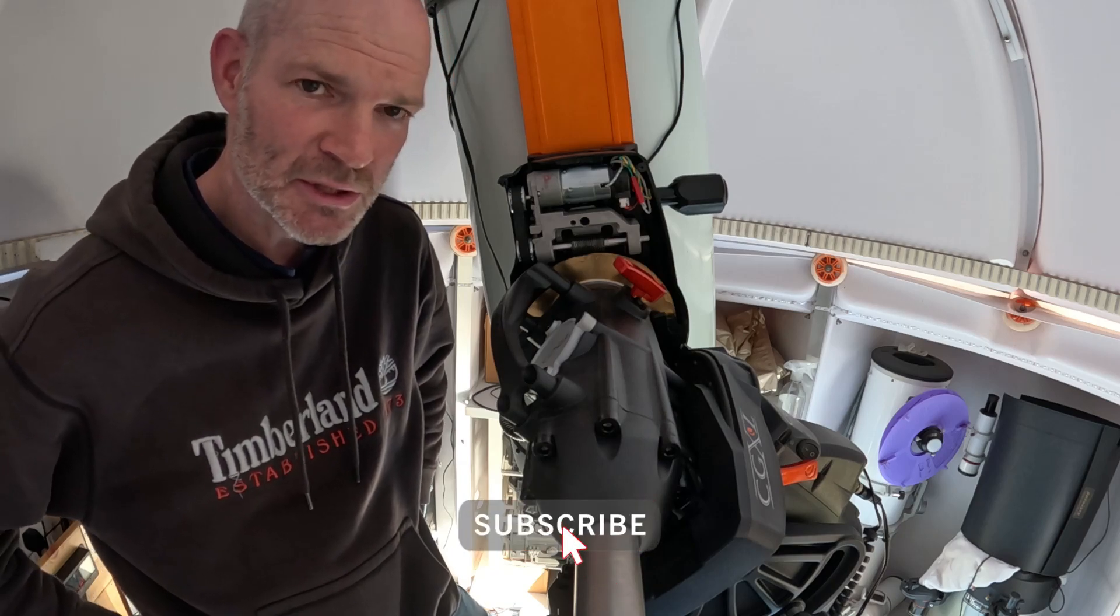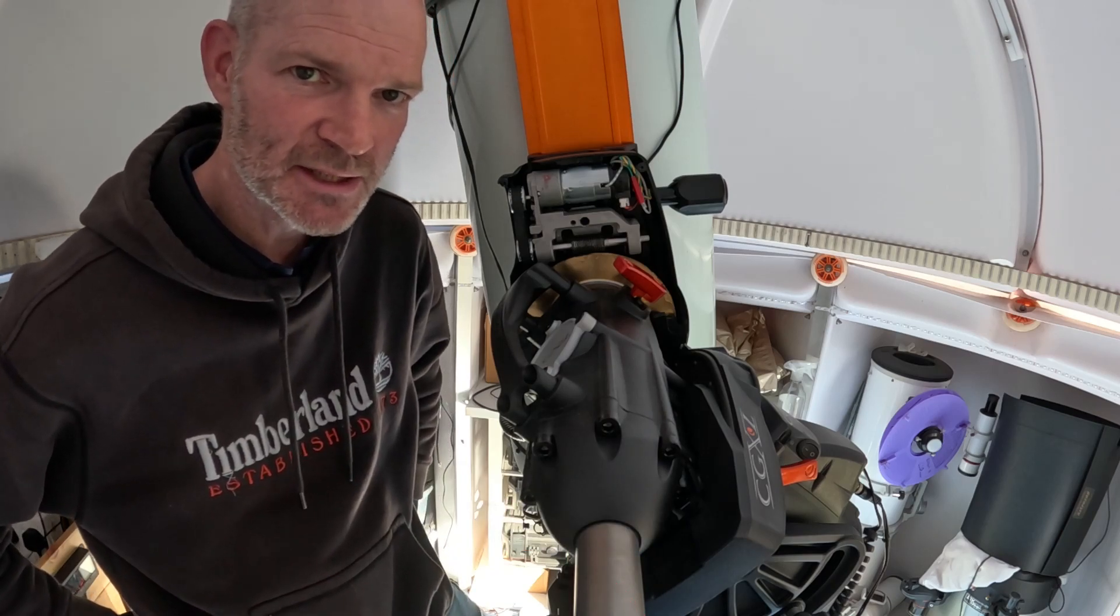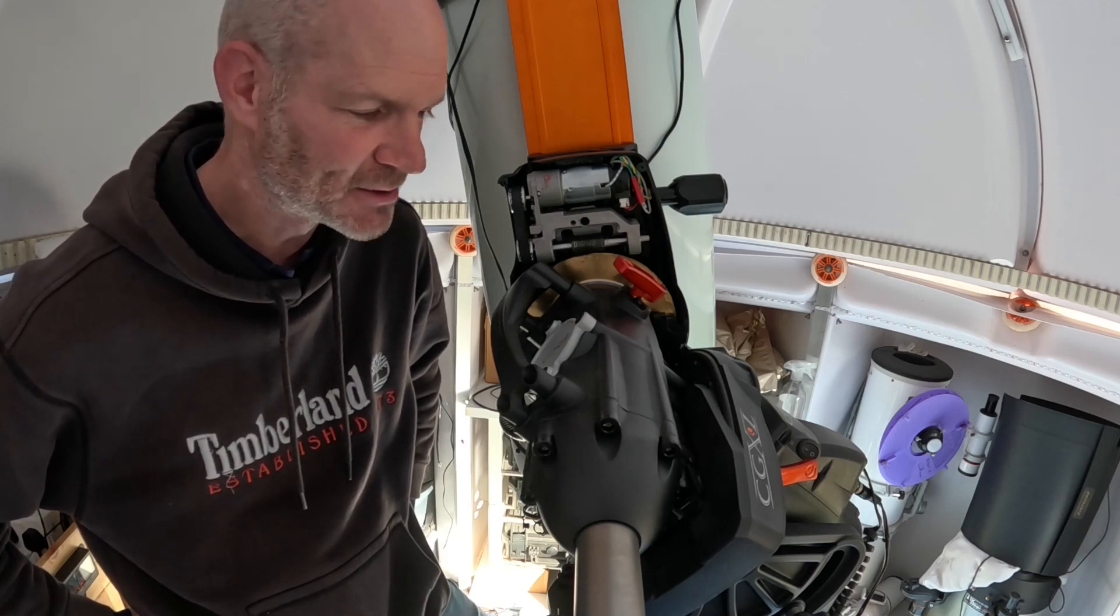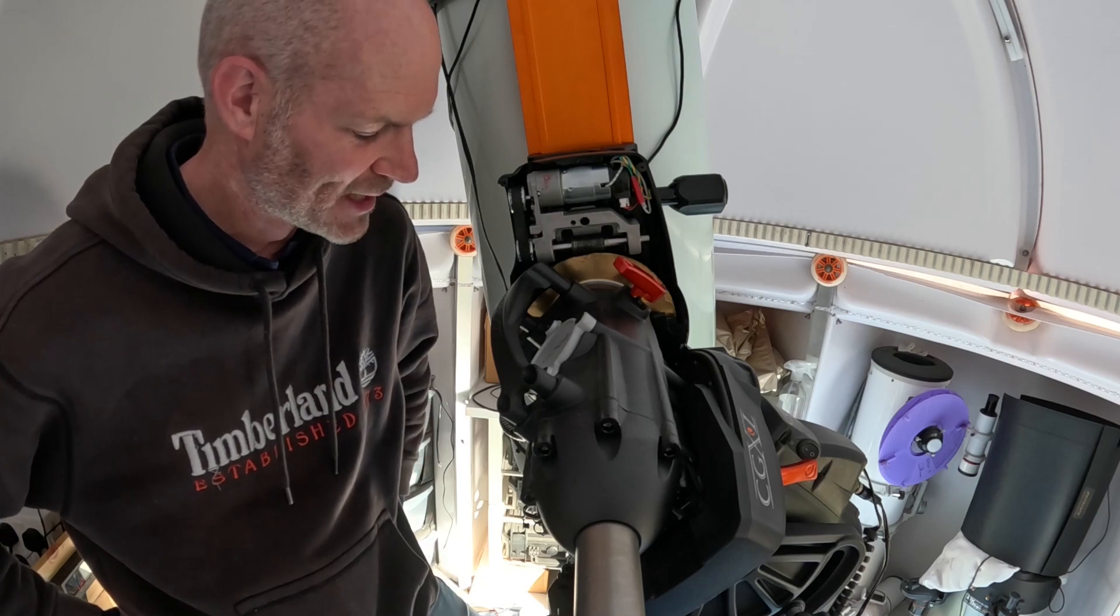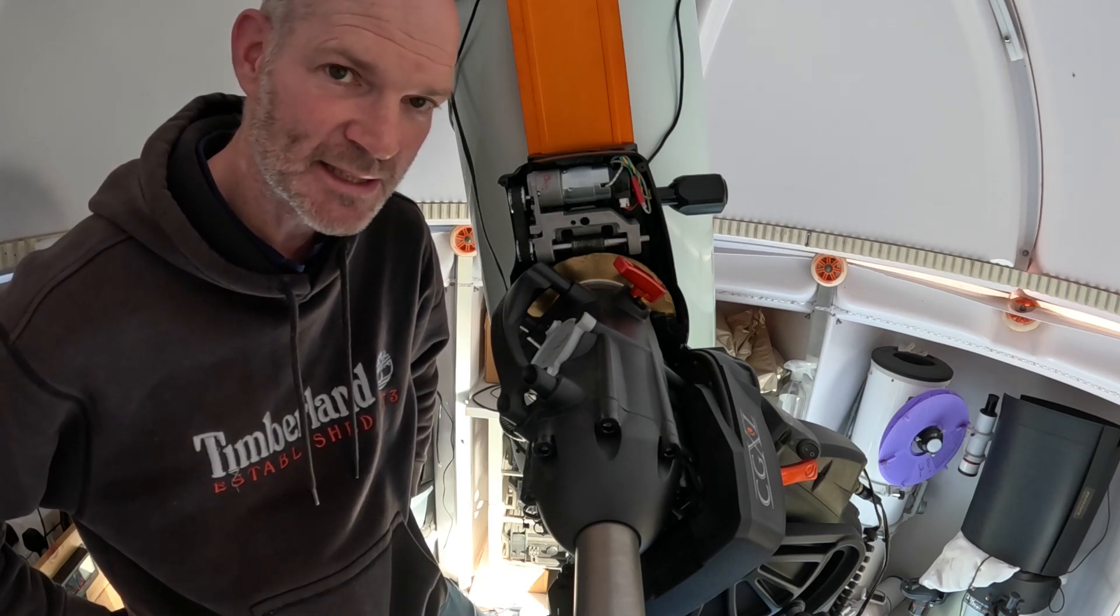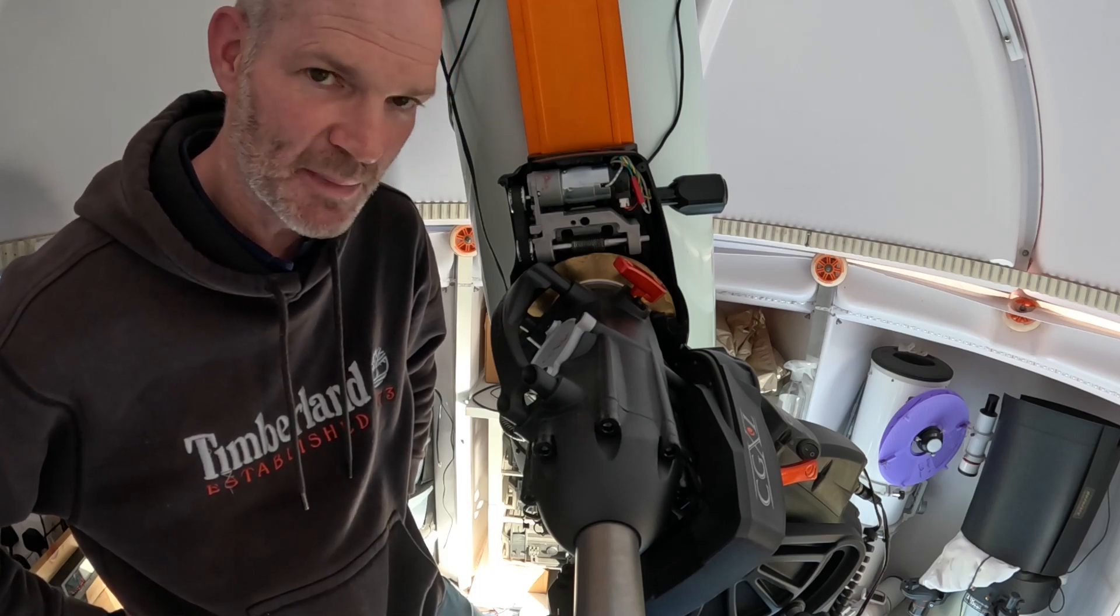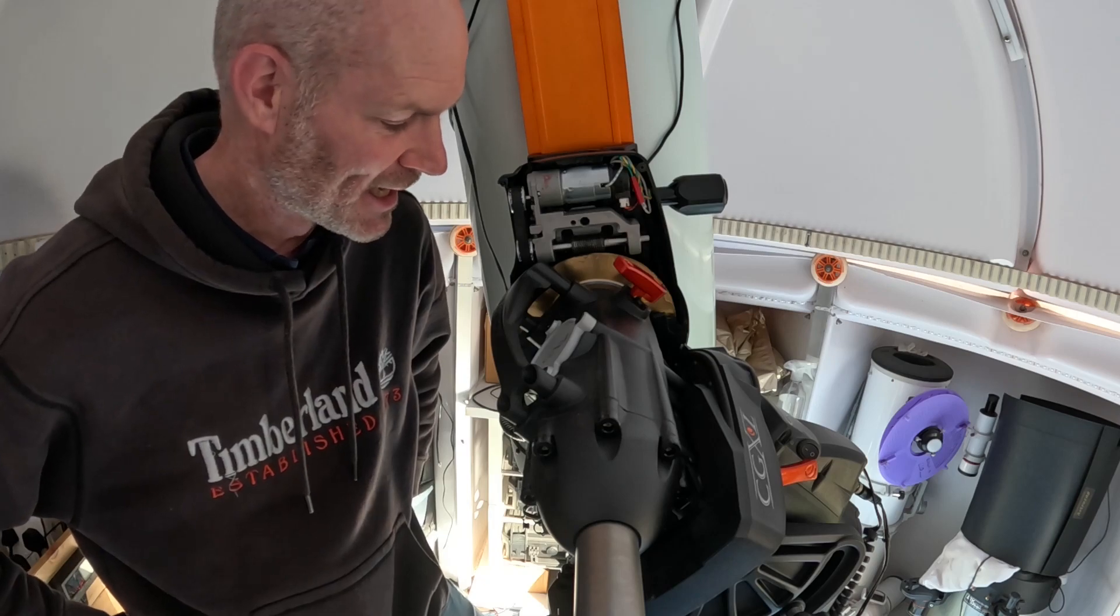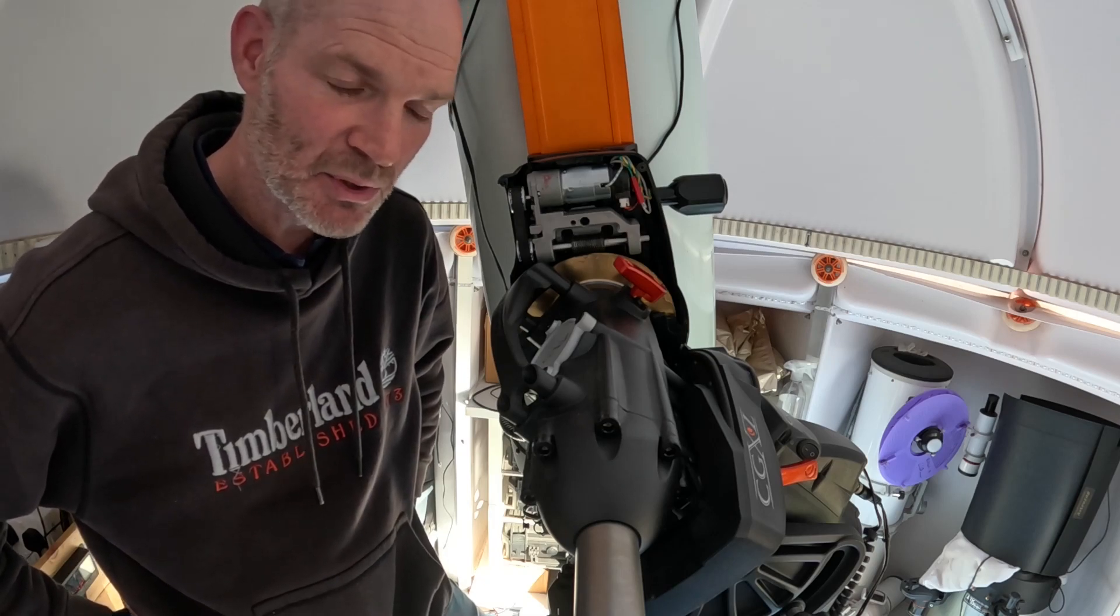About a week ago I posted a video around the issues I was seeing with the CGXL, refusing to calibrate and guide and all these sorts of problems. I decided over the last three or four nights I've been tinkering with the mount trying to get things back working again, and it looks like I've been making some progress.